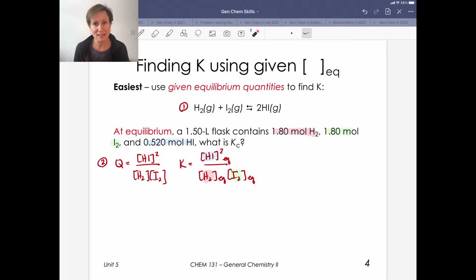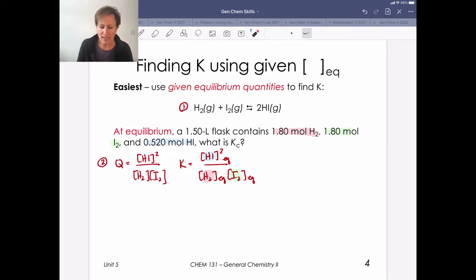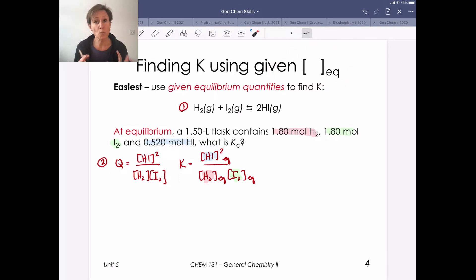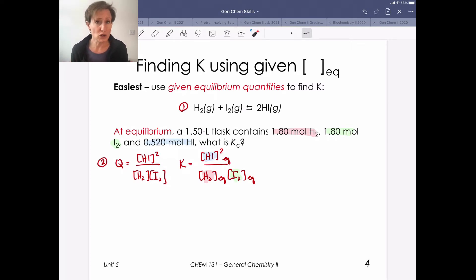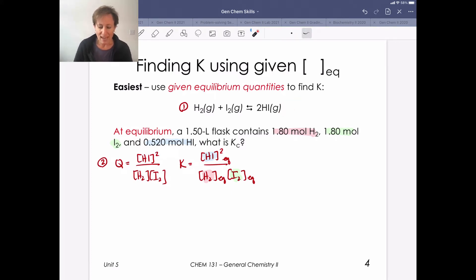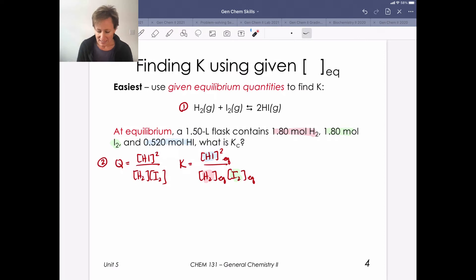Let's start with what I'm calling a level one, easy type one problem, because we want to find the K value and we're actually given equilibrium concentrations. Reading the problem carefully is essential. We're given a balanced chemical equation — which satisfies step one. The problem states that at equilibrium, a flask contains 1.8 moles of H₂, 1.8 moles of I₂, and 0.520 moles of HI. Since the question asks for Kc, this is a type one problem — we're solving for the equilibrium constant.